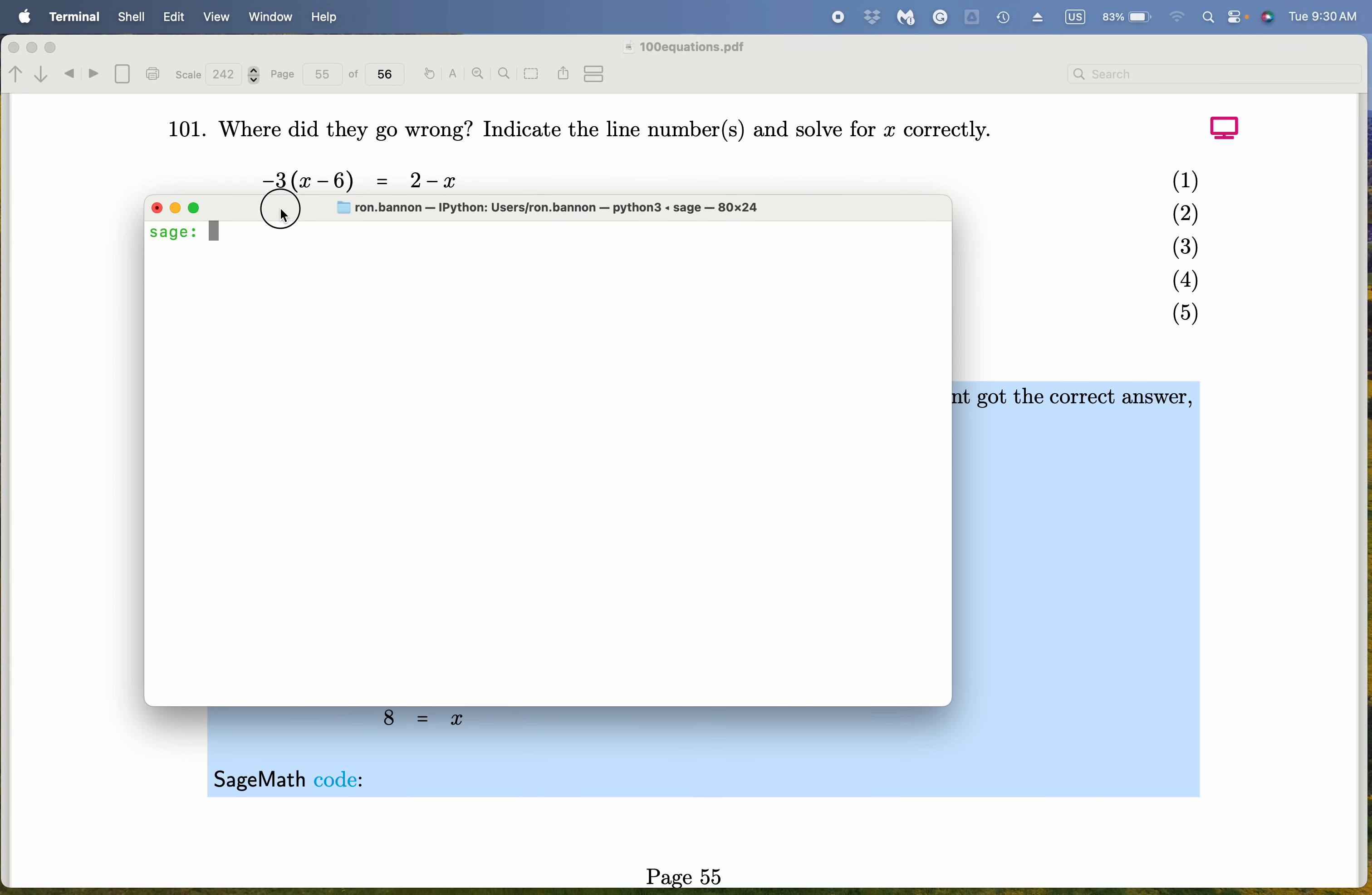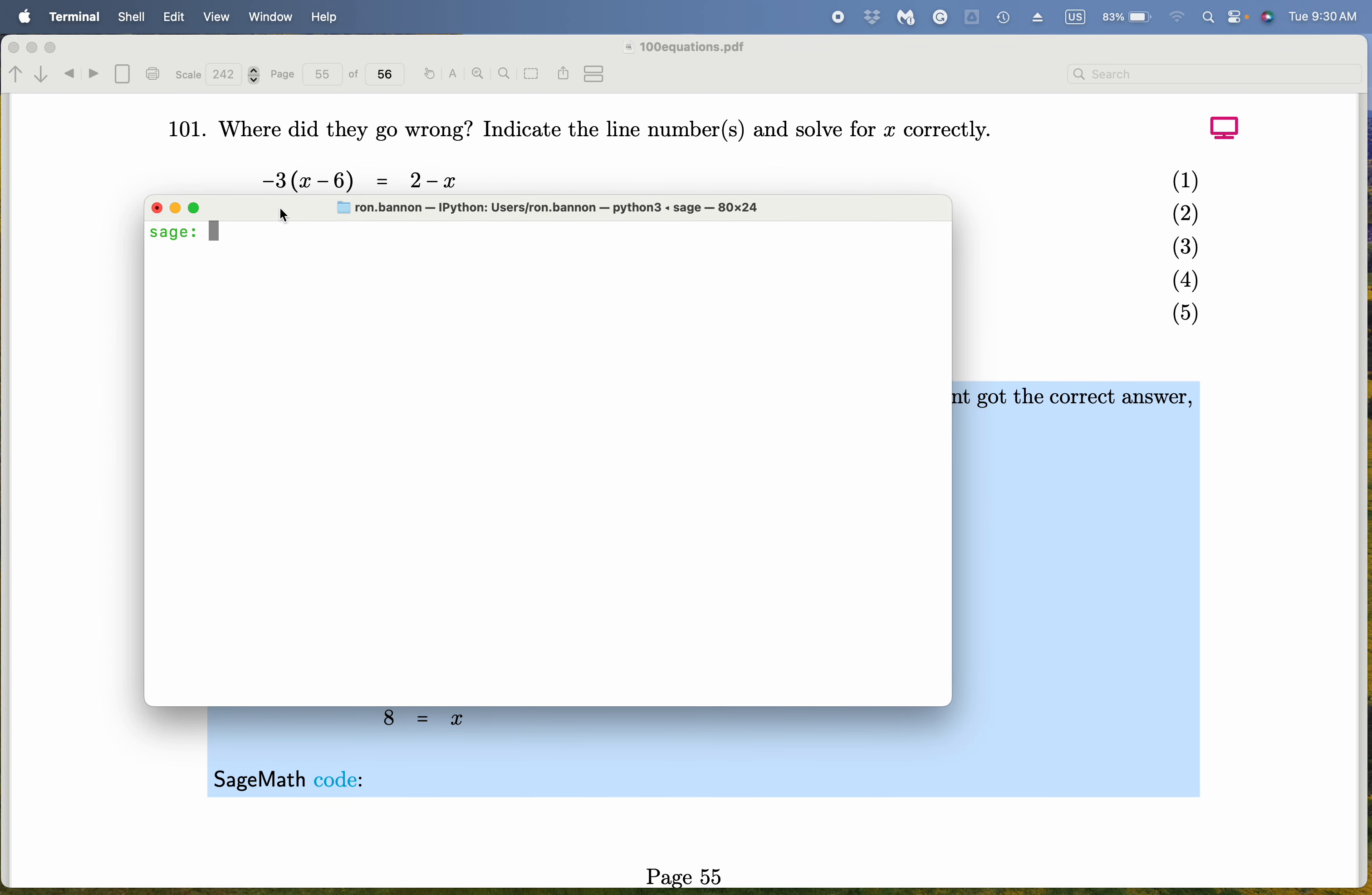What I want to do is I want to use Sage to solve the equation. So solve, and solving it is going to be minus 3 star, that's going to be x minus 6. Not so bad to type in. Double equal sign, 2 minus x, comma x. And what do you get over there? x equals 8.